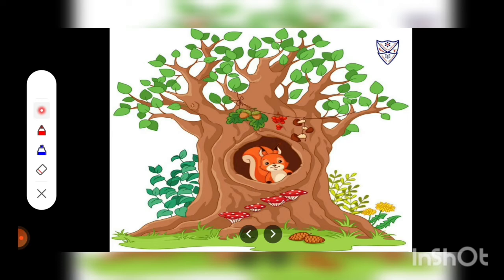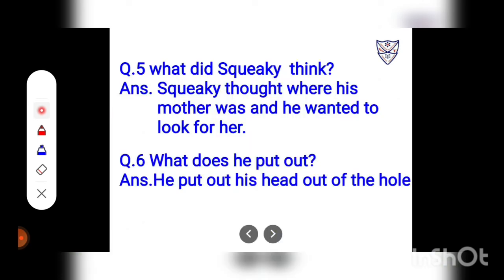Question number 5: Squeaky thinks, 'Where is my mother? Let me look for her.' He puts his head out of the hole. Question: What did Squeaky think? Answer: Squeaky thought about where his mother was and he wanted to look for her. Question number 6: What does he put out? Answer: He put his head out of the hole.